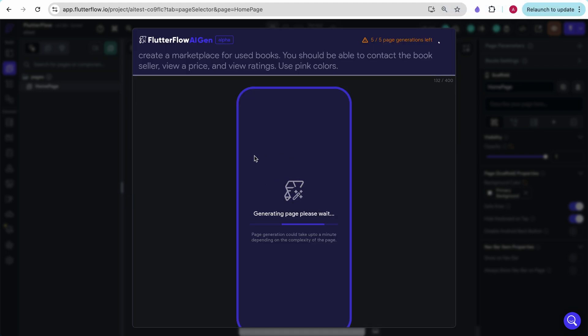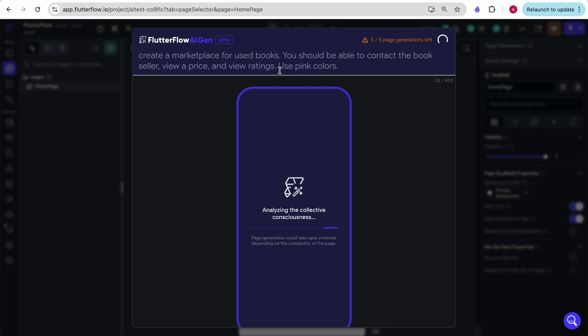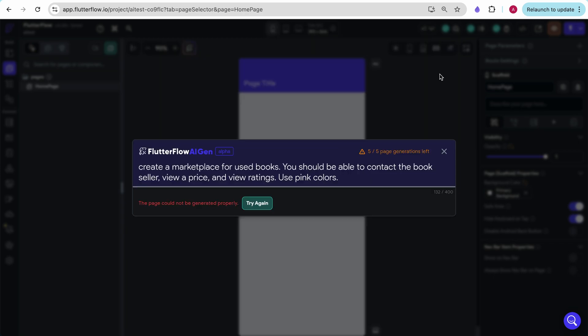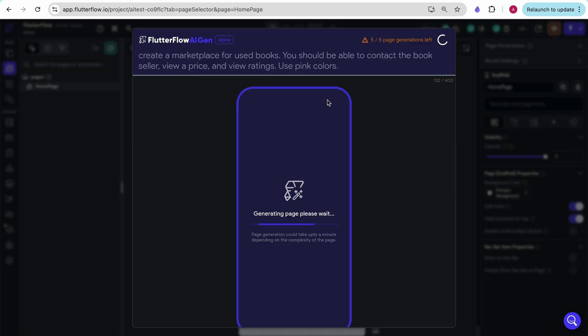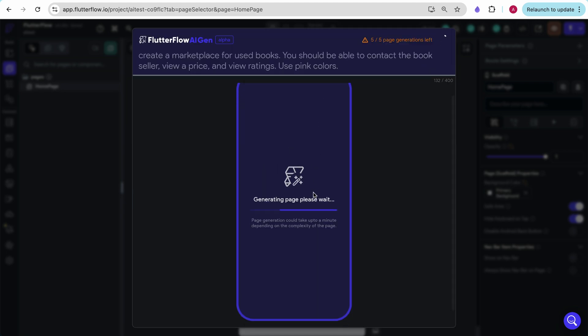This is my first look at the AI page that it'll generate so we can look at it together. Now it does give you up to 400 words. So right now this is a very minimal, sparse description. When we create the next page, we're going to use a lot more words and see what's going on. Here it says the page cannot be generated properly. Let's try again.